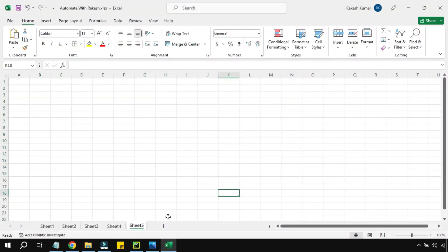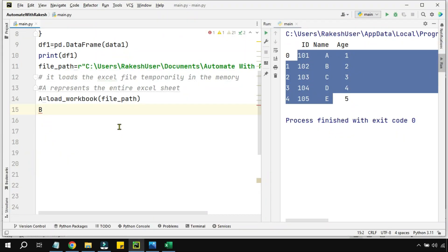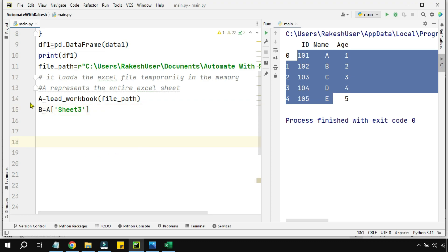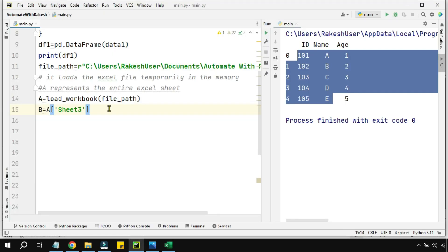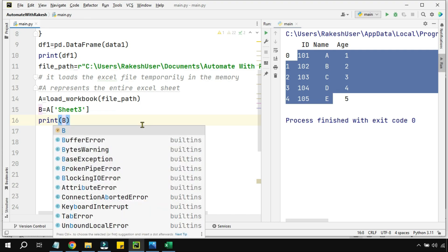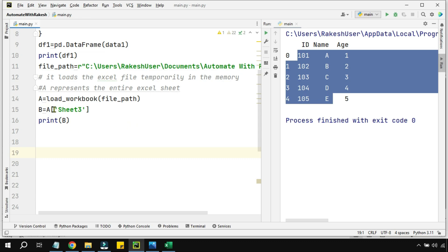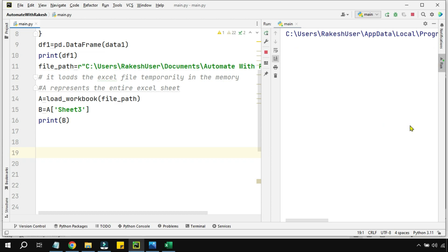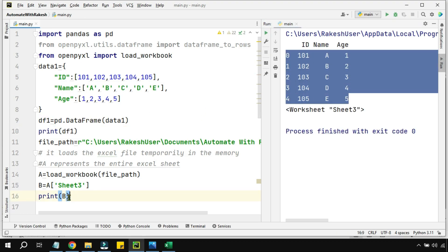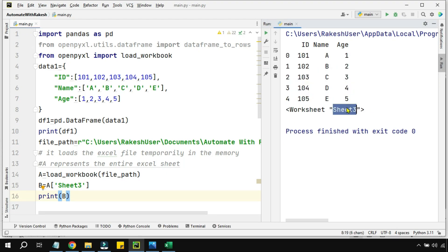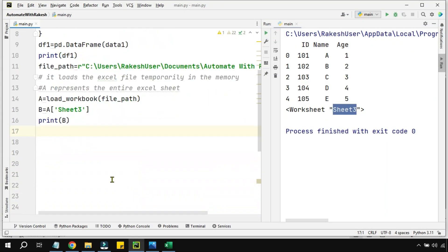The workbook can contain multiple different sheet names — sheet one, sheet two, sheet three. I want to target a specific sheet, so I create a variable `b` equals `a["Sheet3"]` using square brackets with the sheet name. Now `b` represents sheet number three entirely. Let's print it and see — the first print shows the data in tabular format, and the second print of `b` confirms `b` represents the entire worksheet for sheet three.